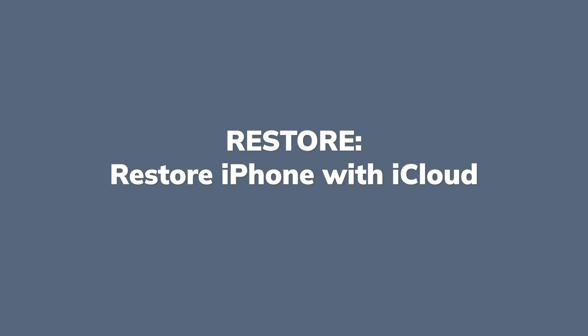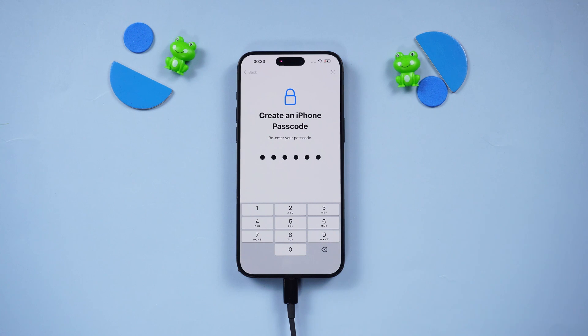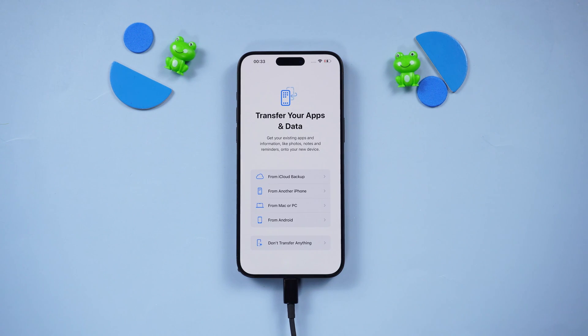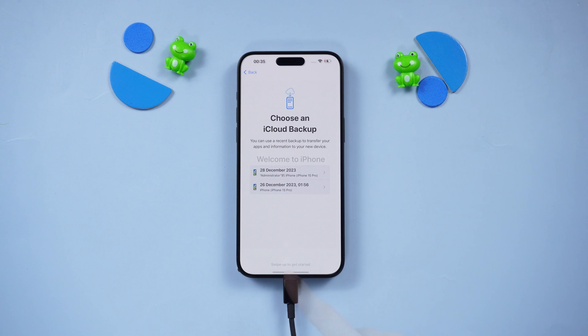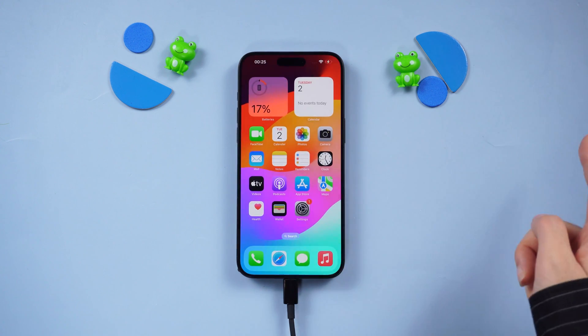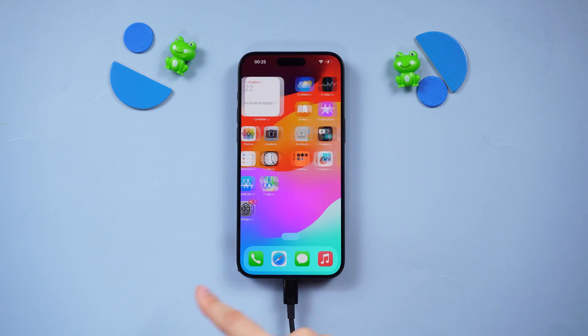1. Restore iPhone via iCloud. Go to the Transfer screen and tap 'iCloud Backup,' choose your backup from the list, and follow the prompts to restore your data.